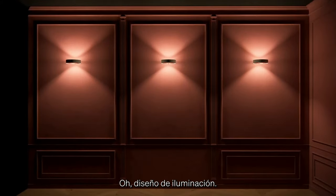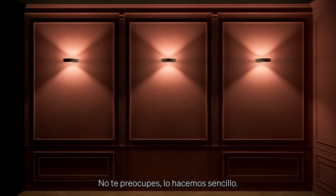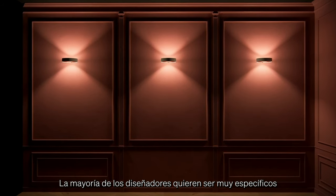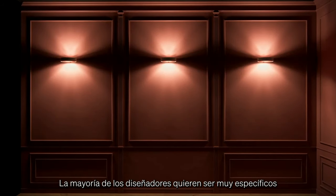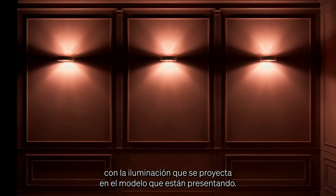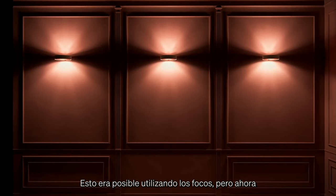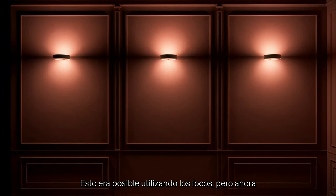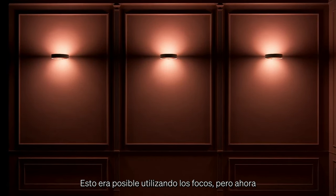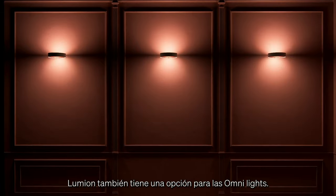Ah, light design. Don't worry, we keep it simple. Most designers want to be incredibly specific with the way that light is being cast on the model they're presenting. This was possible when using spotlights, but now Lumion also has this option for Omni lights.